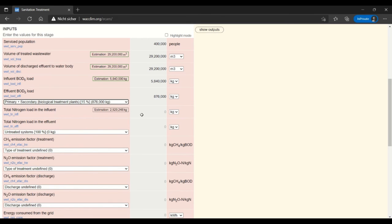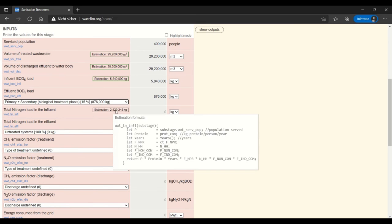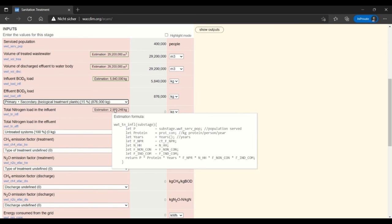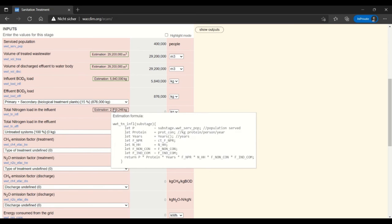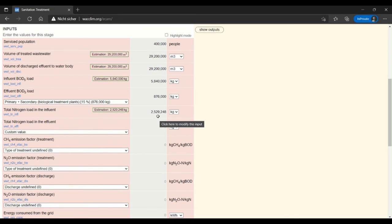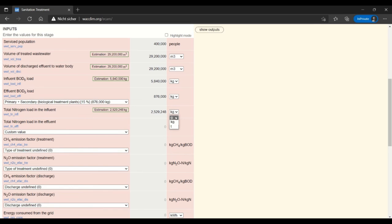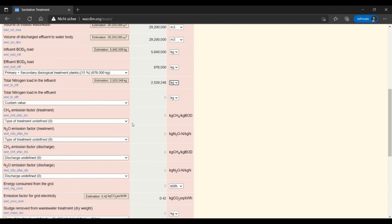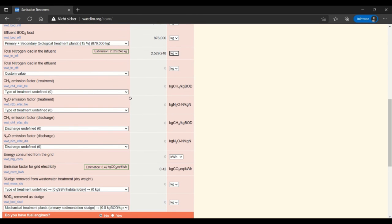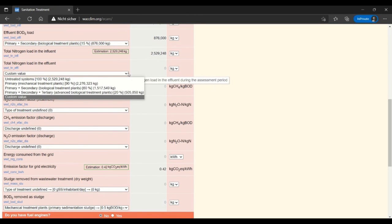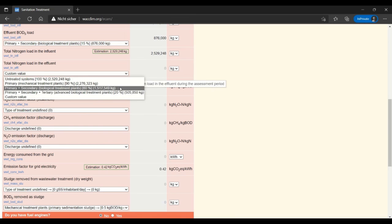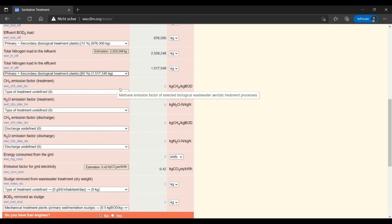My total nitrogen load in the effluent is again the same. If you're using your own data make sure that you get it into kilograms per your assessment period, so in this case it would be kilograms per year. You also have grams and tons available to you as well so you could choose that before entering it. And then I will continue total nitrogen load in the effluent, also the same treatment, primary and secondary biological treatment.